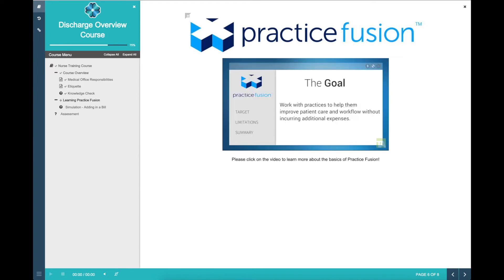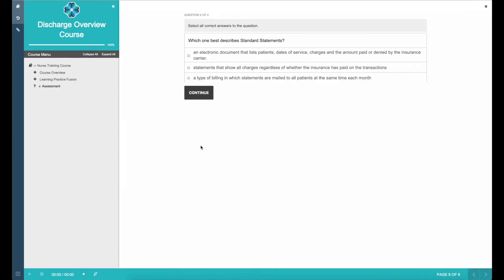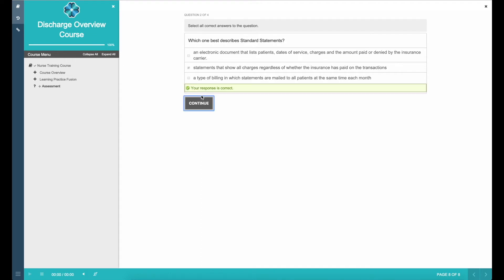Uperform helps Claire get answers to her questions more quickly, complete assessments, and better understand the full end-to-end processes faster.